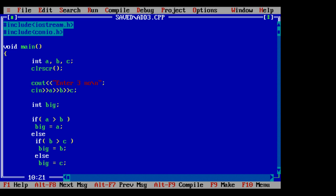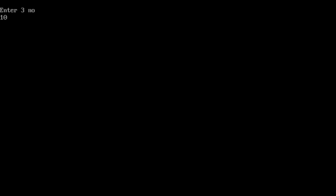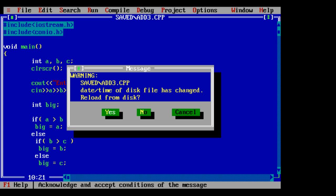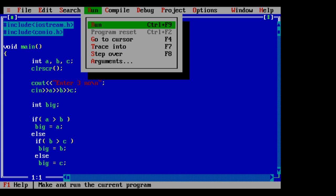Now everything is fine. Compile it once again. Run the program. 10, 20, and 40. Biggest is 40. That's it, it's coming true.